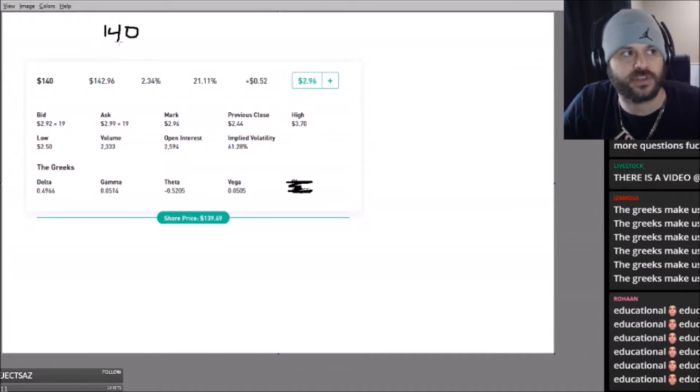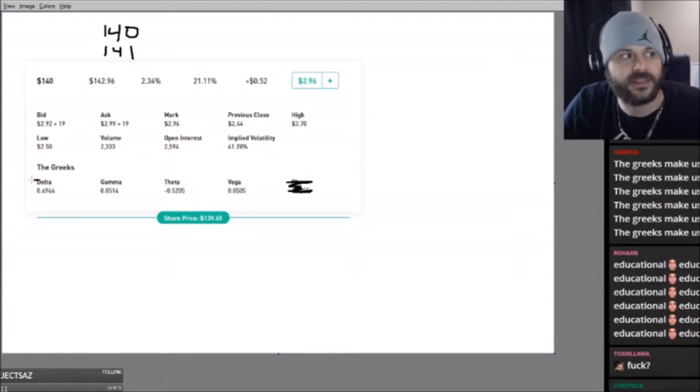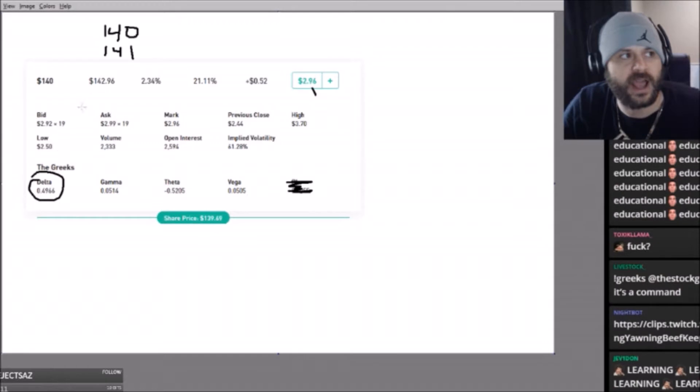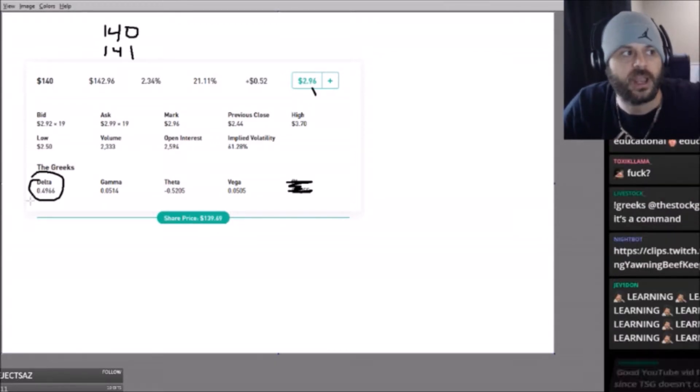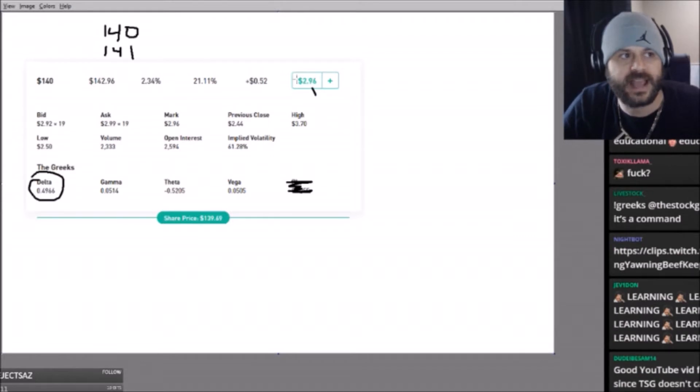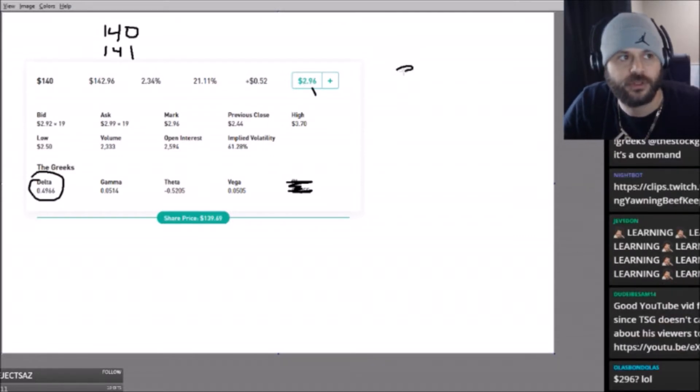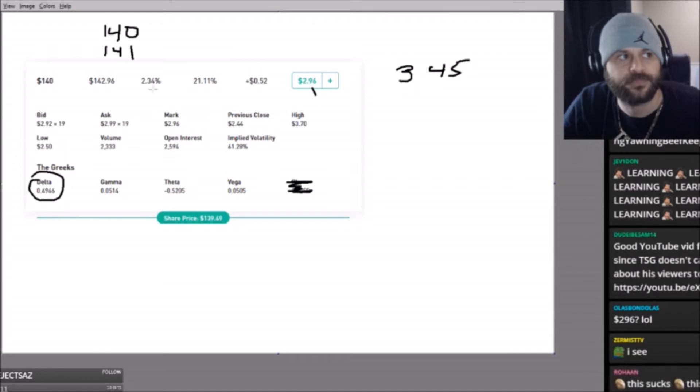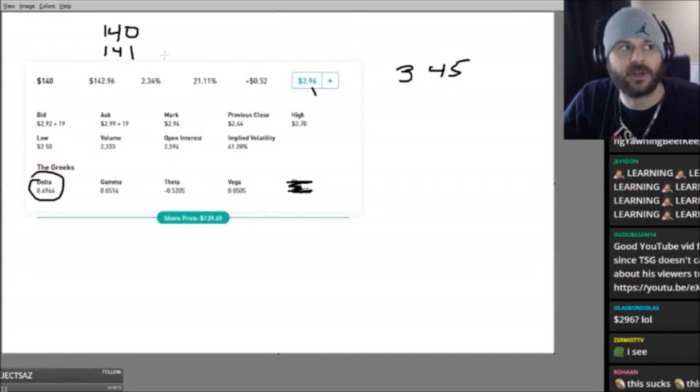So if this stock goes from 140 to 141, then I add this to this. So now if it goes from 140—let's say it's 140 right now—if it goes to 141 a share, this now adds 49 to this, so now this becomes $3.45. That's all that means.